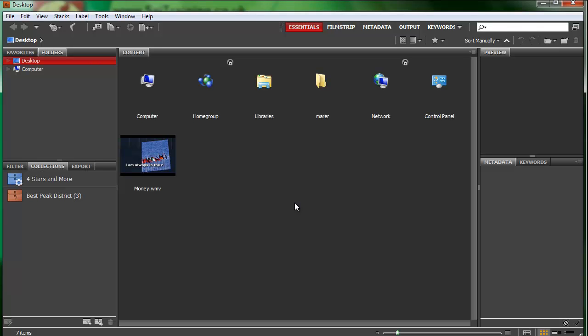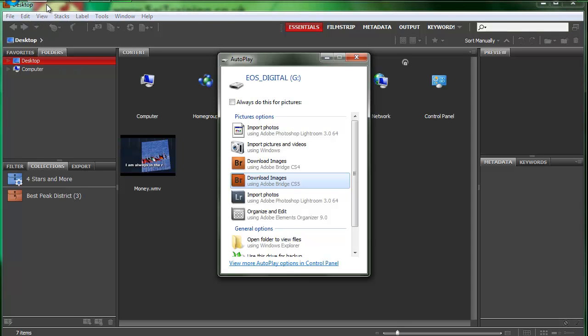So I've got my memory card reader connected to my computer. I'm going to plug in my memory card. And because I'm on Windows, this pop-up window comes out.